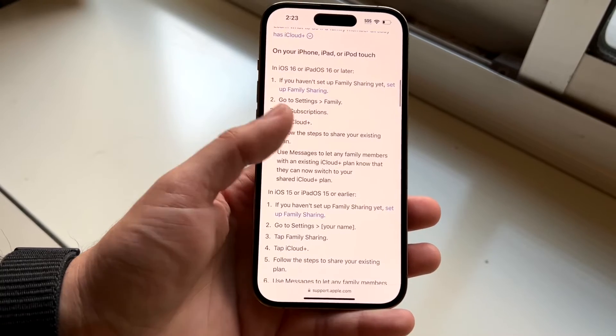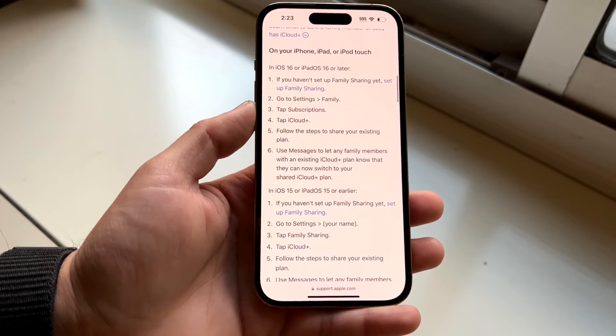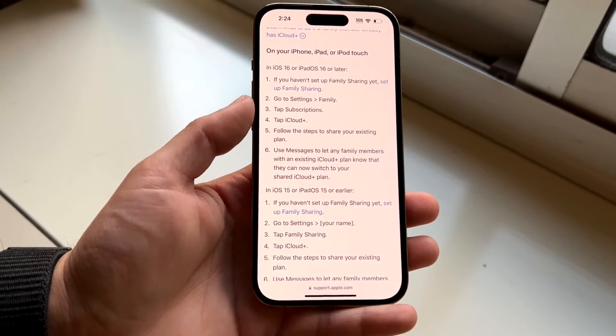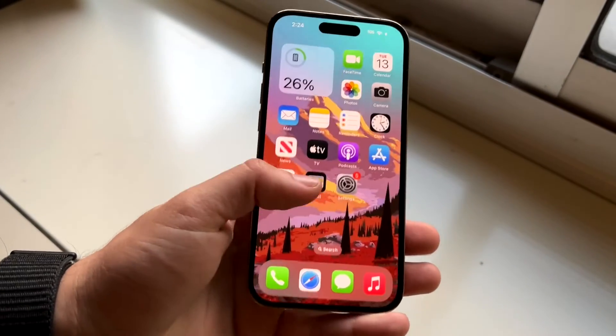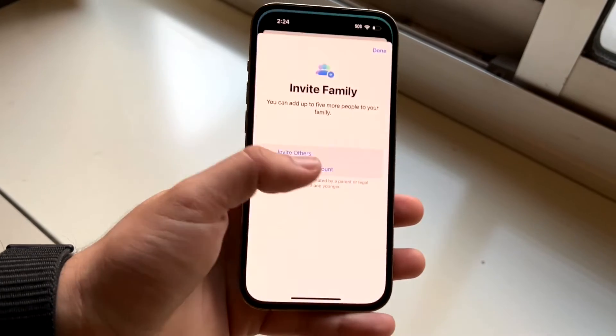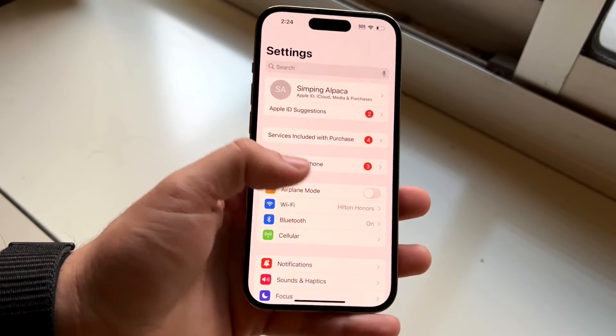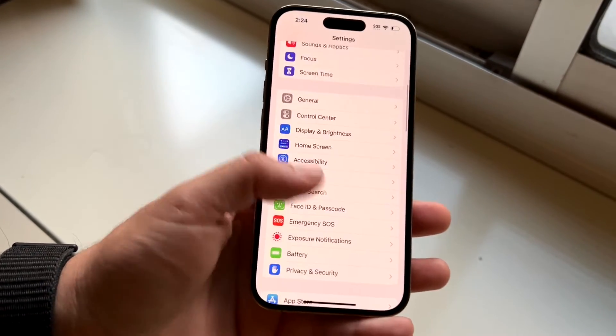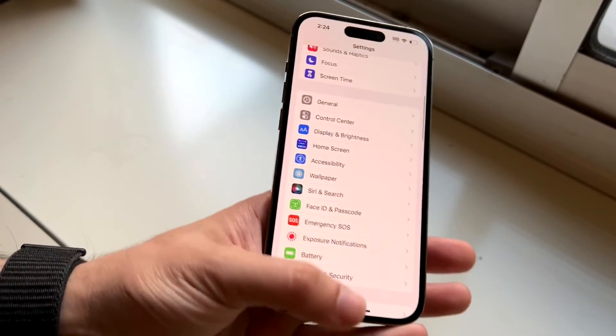Now, once you have that set up, you want to go inside of that same settings panel we went to before. You'll find a family option that comes up within this area.